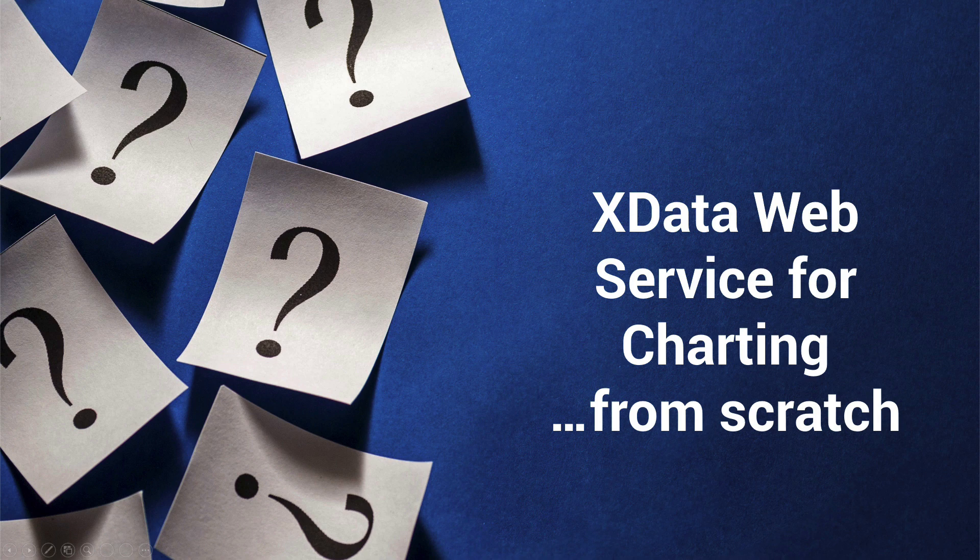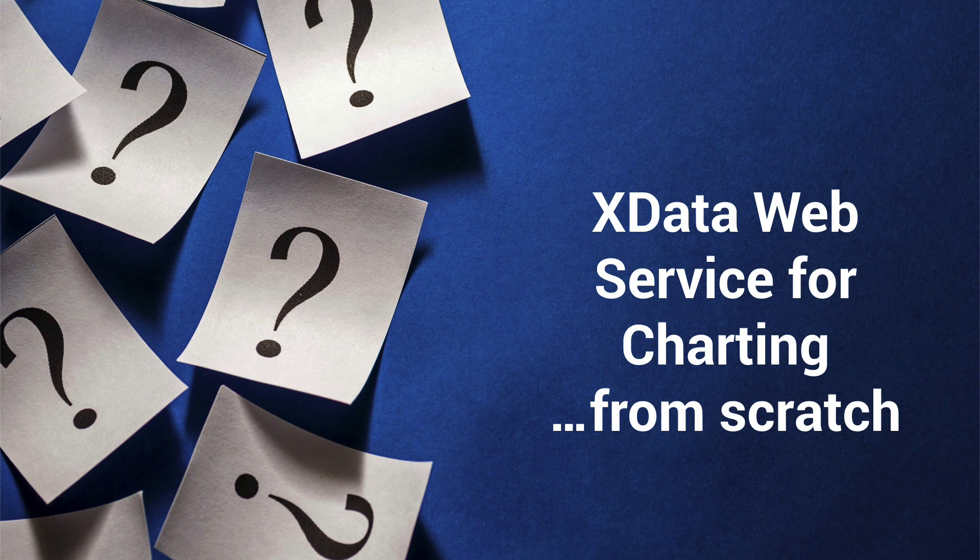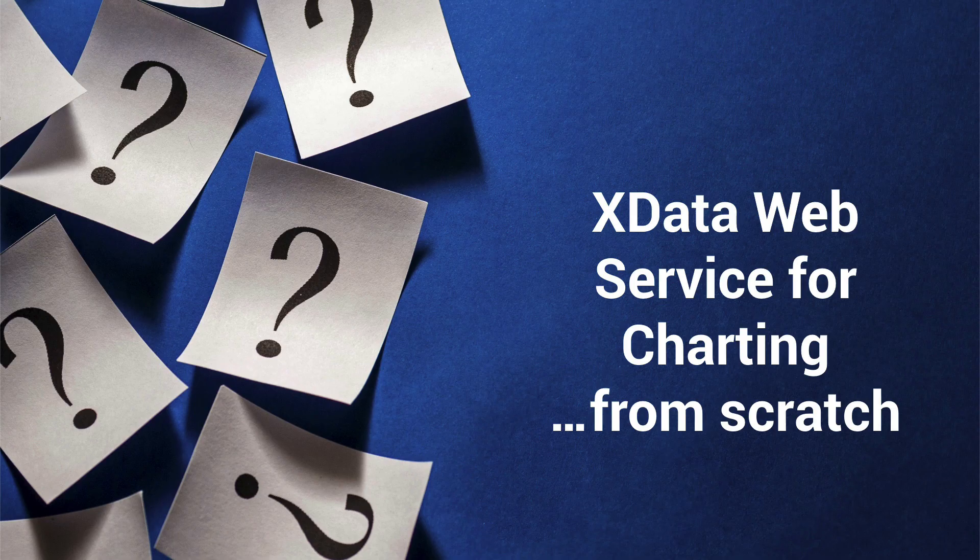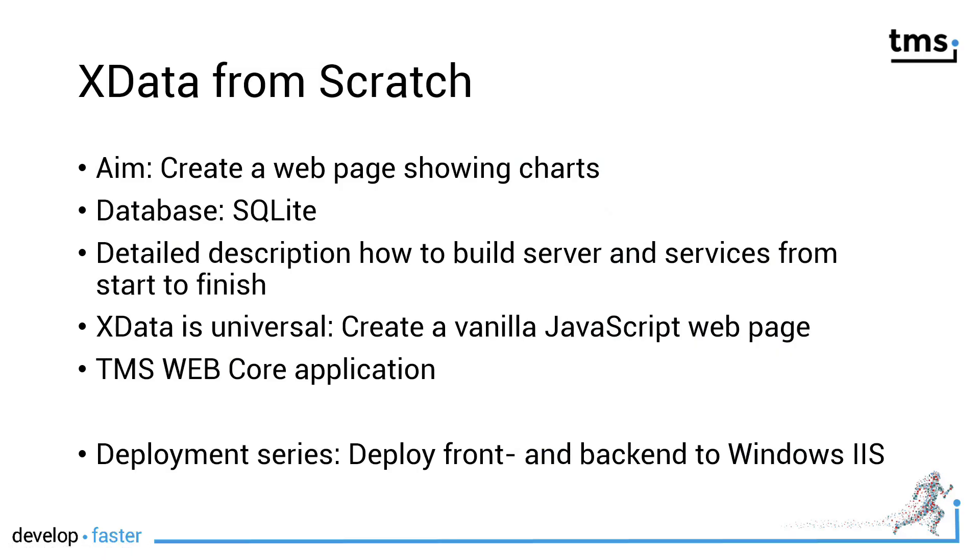I'm going to show you how to create an xData web service for charting from scratch, or in other words from start to finish with all the details. For the first time on the YouTube channel from TMS you will get a complete xData tutorial from start to finish.